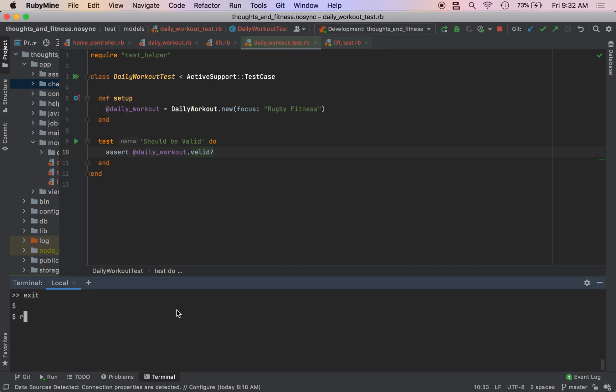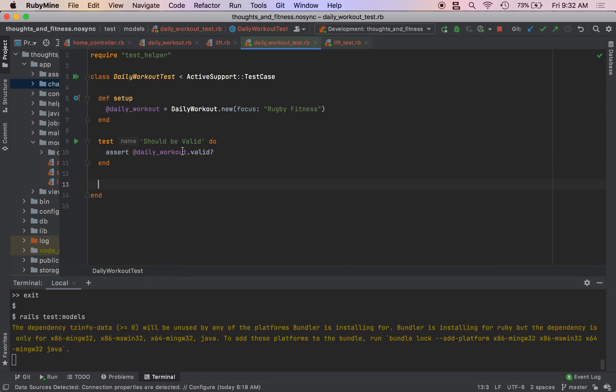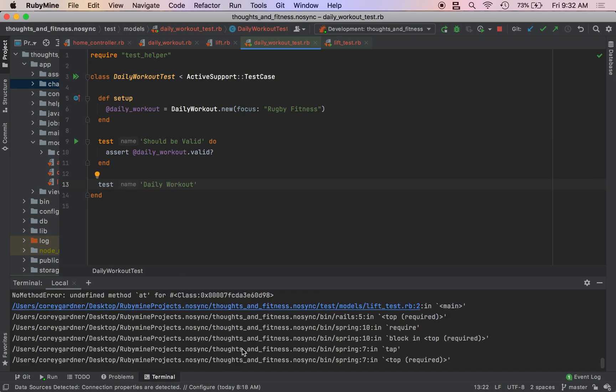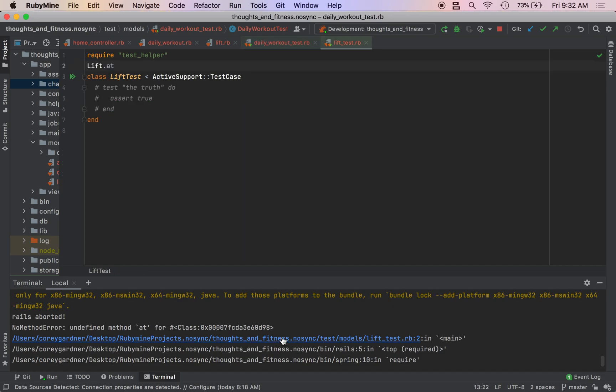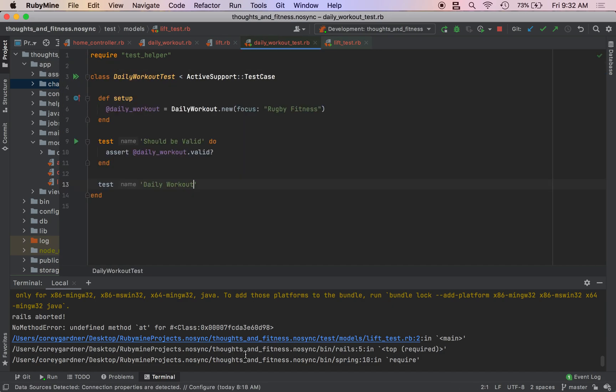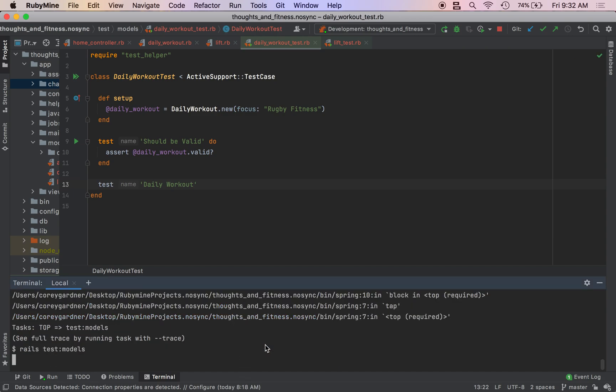So the valid helper is called on any active record object. And it makes sure that all the attributes in that object are indeed valid. So we can set parameters to make sure that our records attributes fit a certain dimensions.